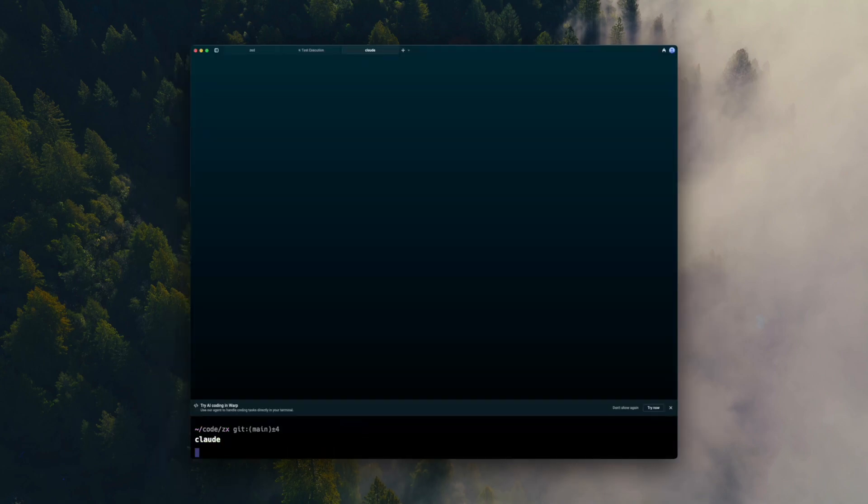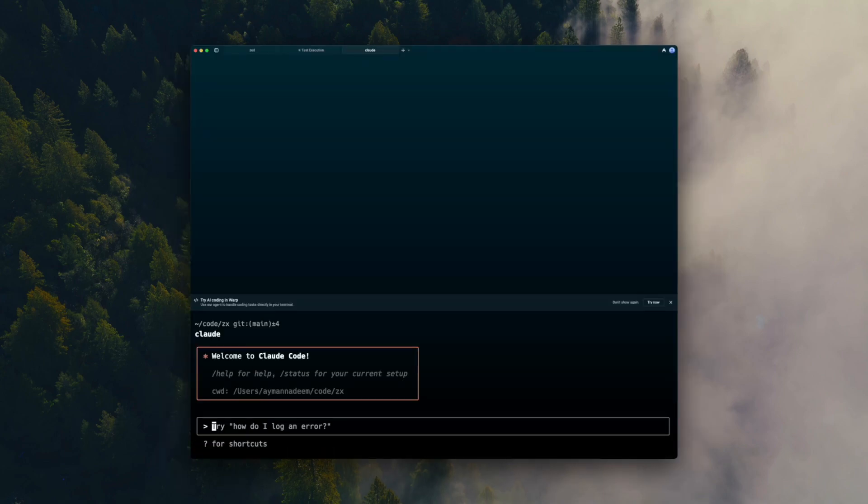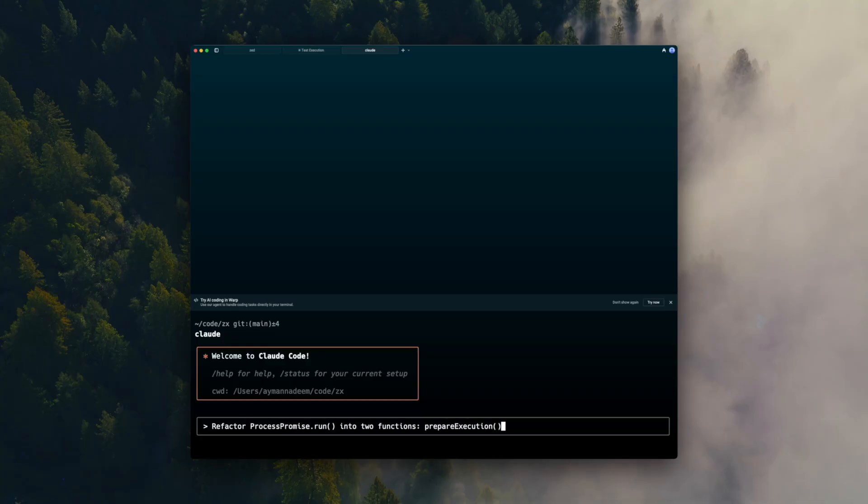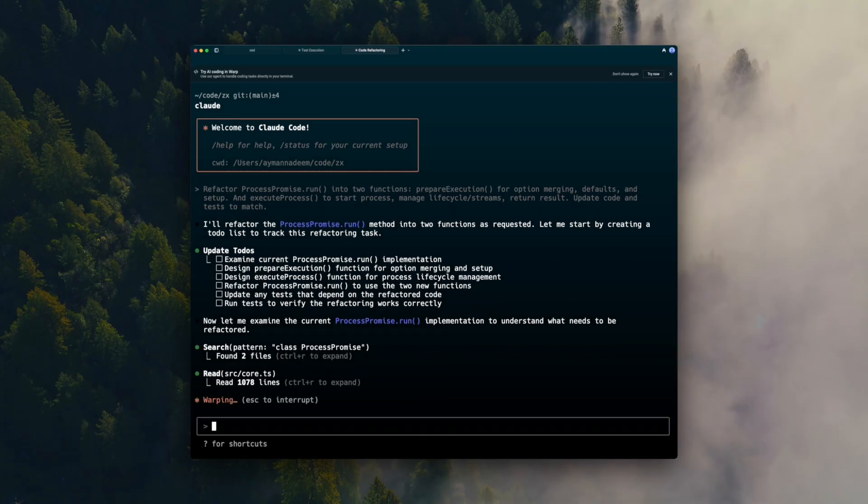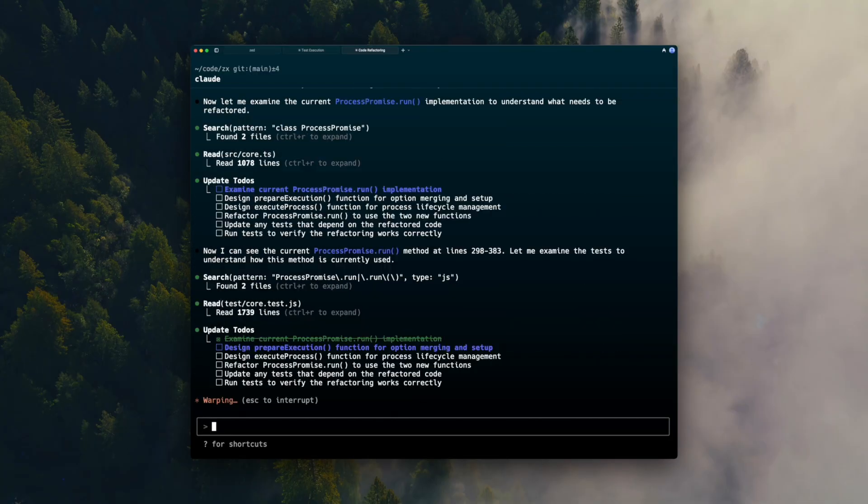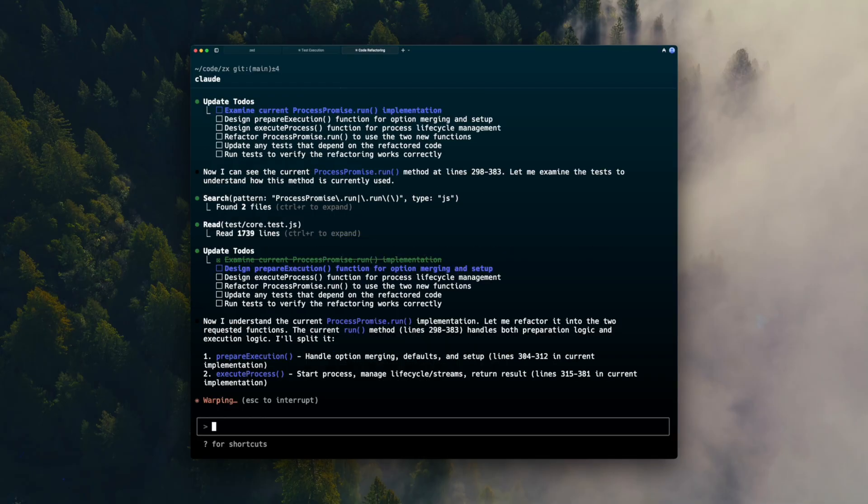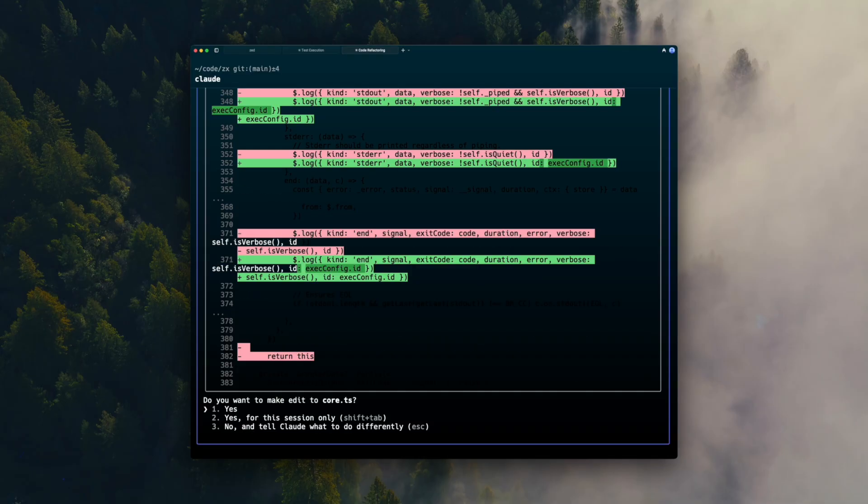Let's do it without Nuanced first. I start up Quad Code and drop in my prompt. Quad Code gets to work, but without Nuanced, it doesn't really know where to focus.